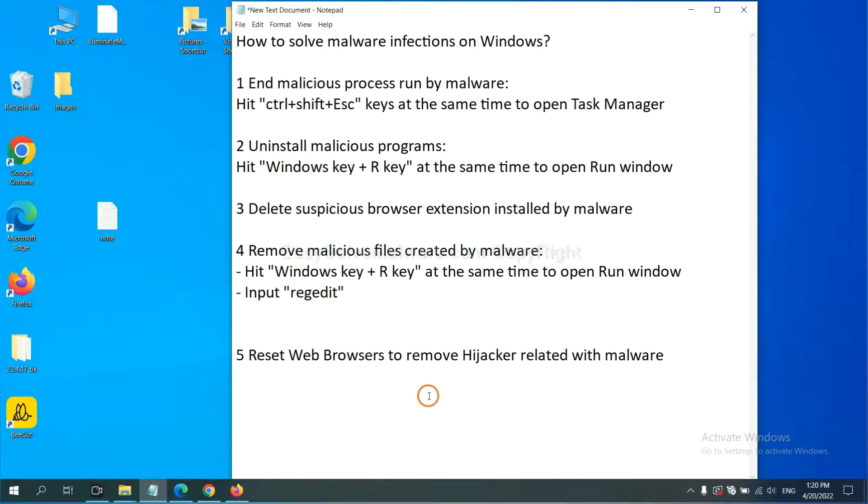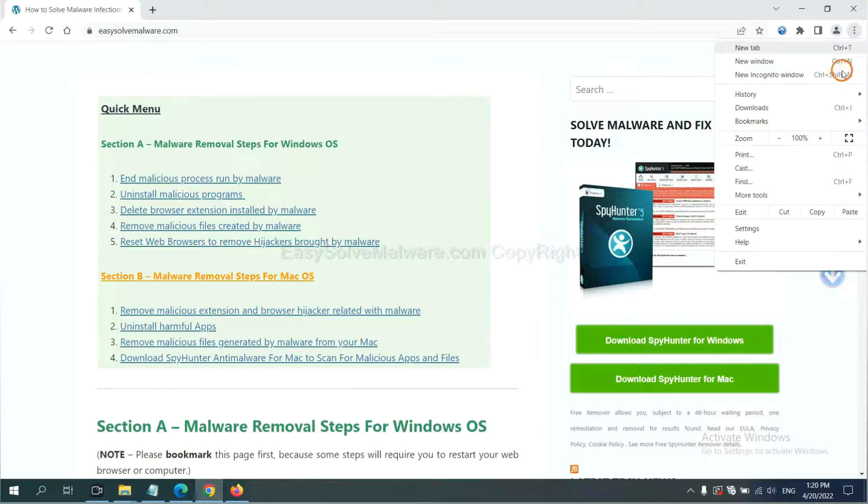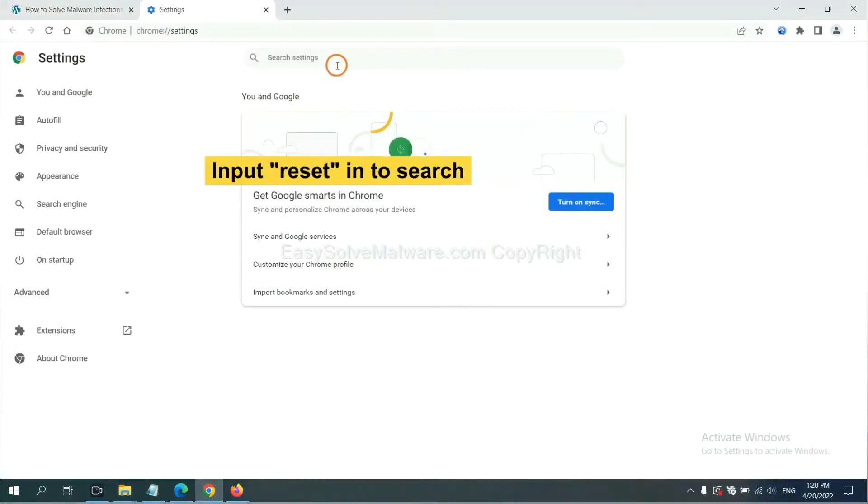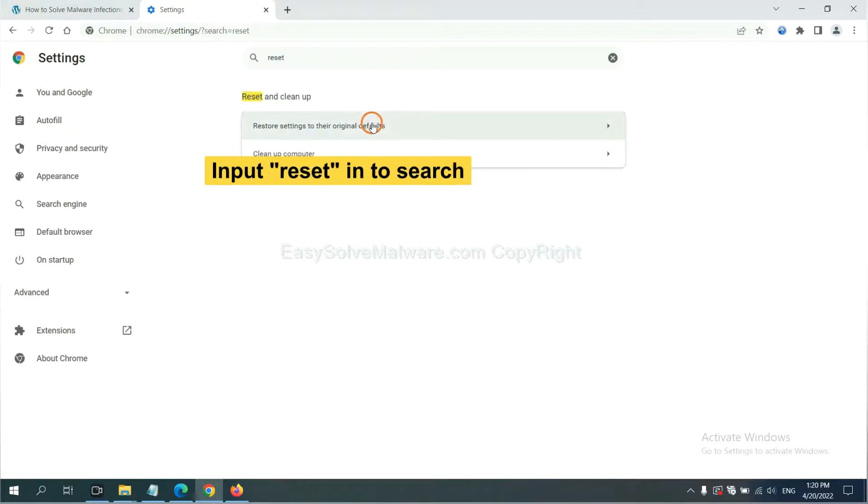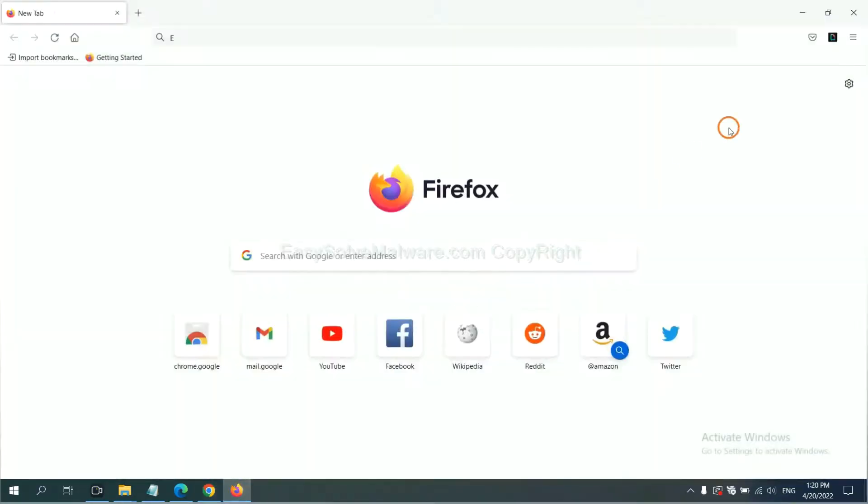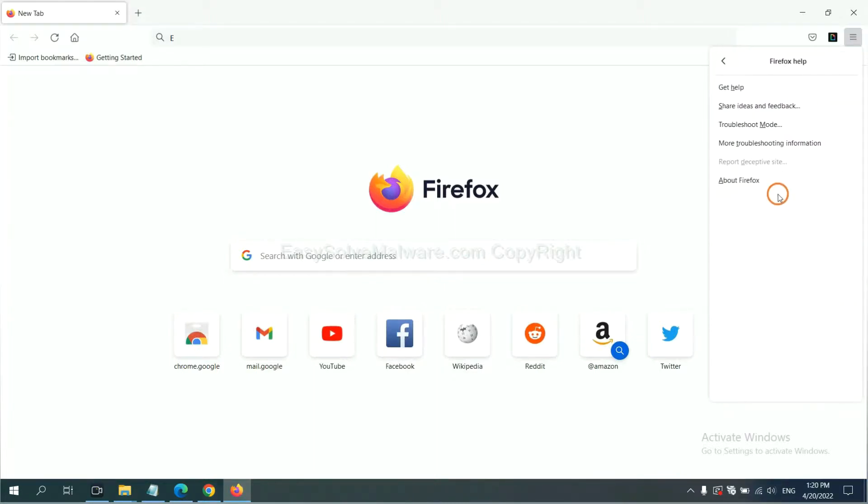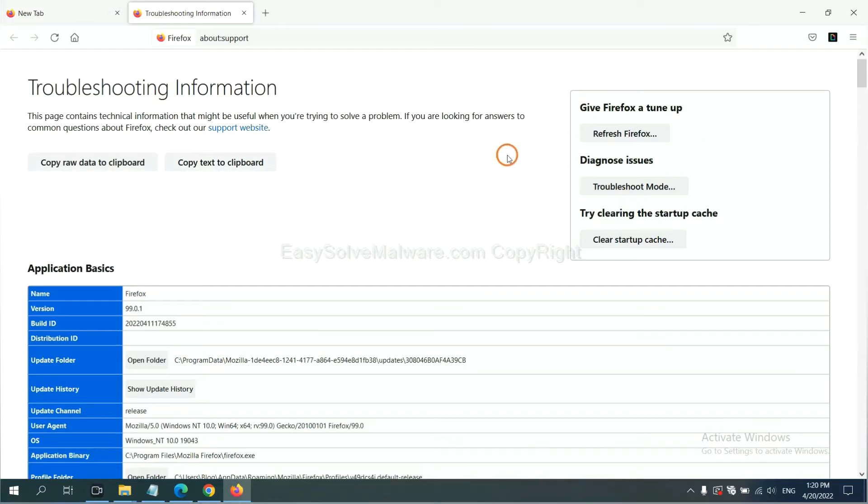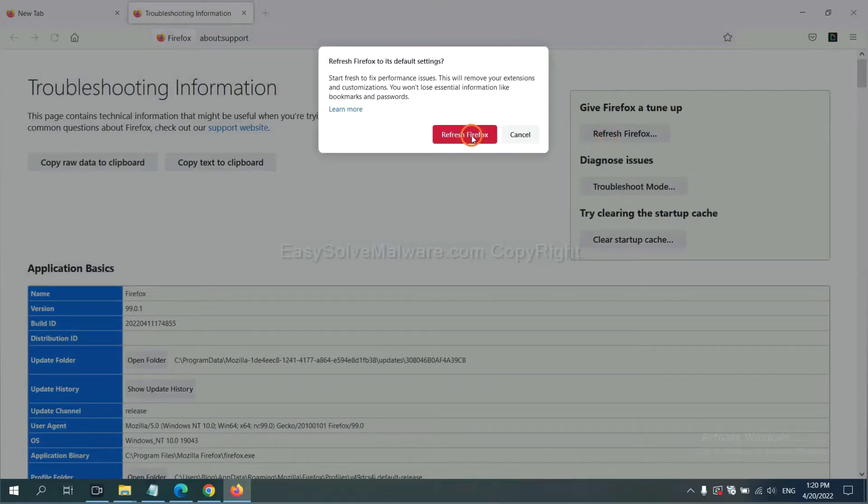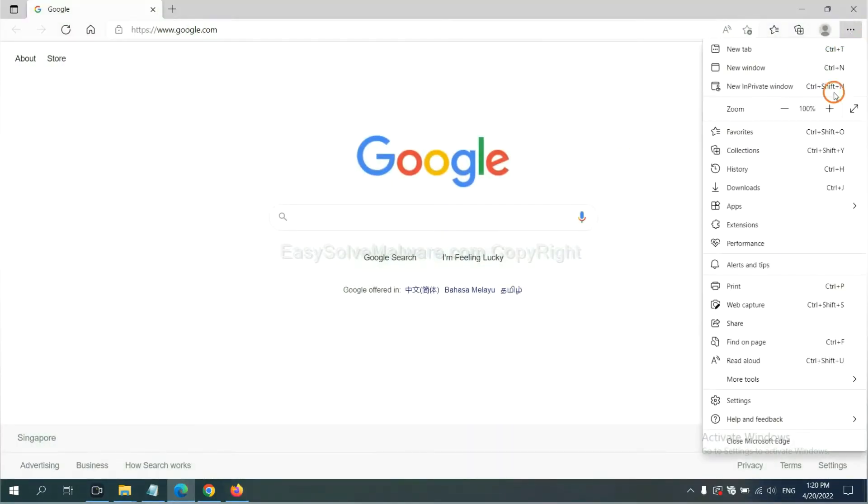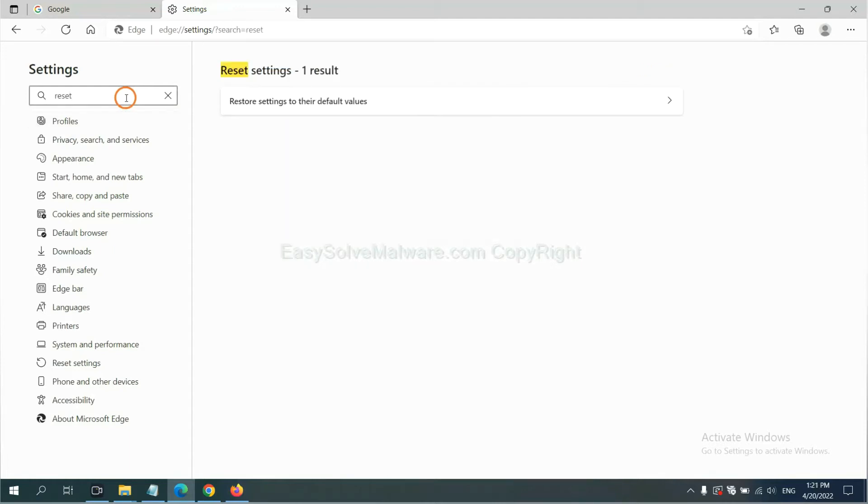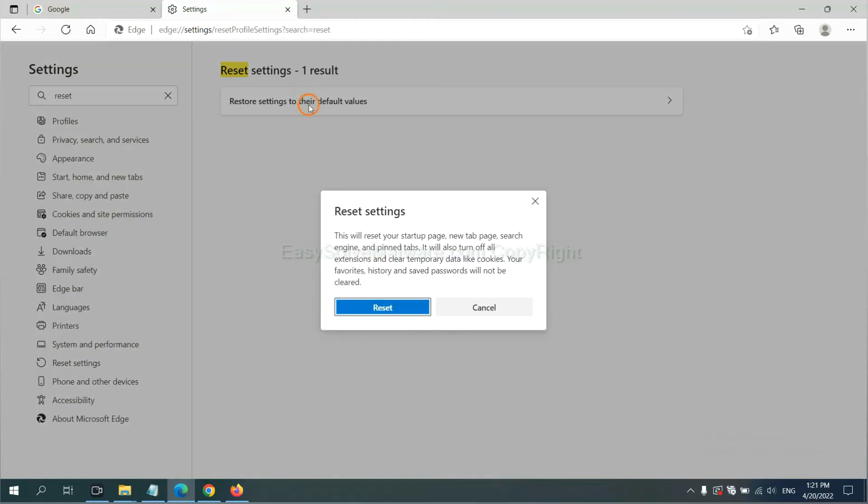The final step is to reset web browsers. On Google Chrome, click menu, click Settings, input reset, click here, and reset these settings. On Firefox, click menu, click Help, click here, then click Refresh Firefox and confirm. On Microsoft Edge, click menu and Settings, input reset, click here and click reset.